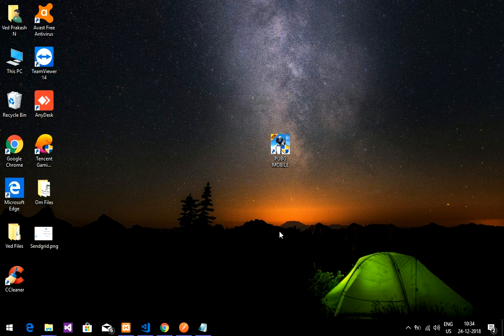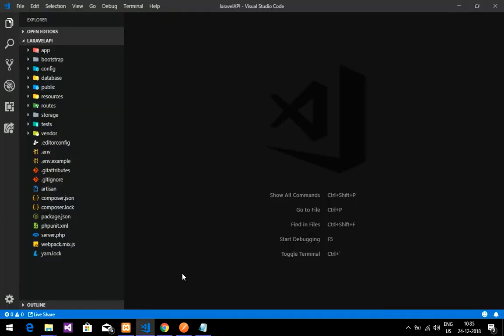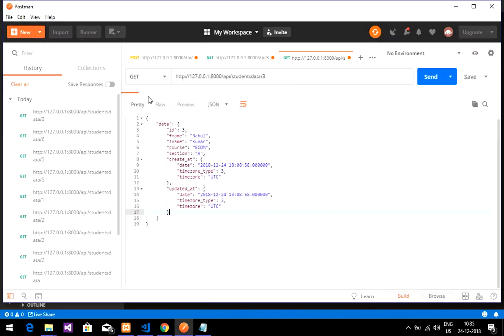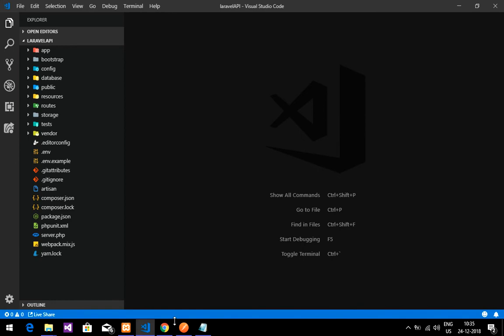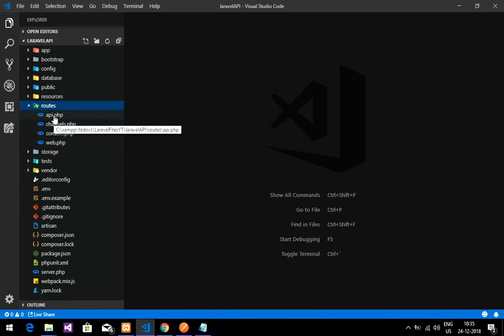Welcome back. This is the fourth part of the video where we are going to update data into the database using API resource with Eloquent model in Laravel. We are making a CRUD API with the API resource. Until now we have completed how to insert, fetch, and fetch by ID. Now we are going to update the data.